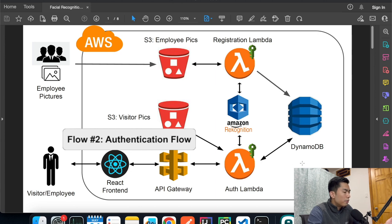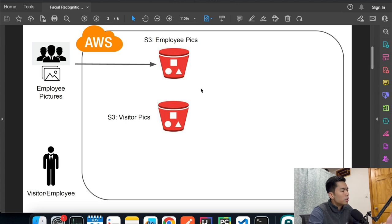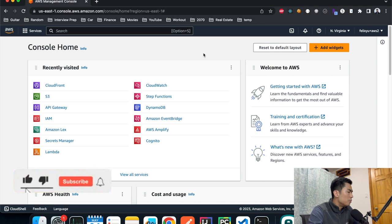We call that the authentication flow, and that's the architecture diagram we're going to build today from scratch. The first thing we're going to do is create two S3 buckets — one to host employee pictures and another to host visitor pictures. Technically you could use one bucket with two folders, but for simpler implementation I'll create two separately so we don't have to configure paths.